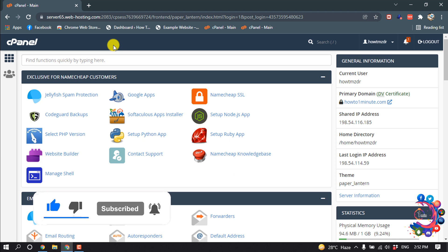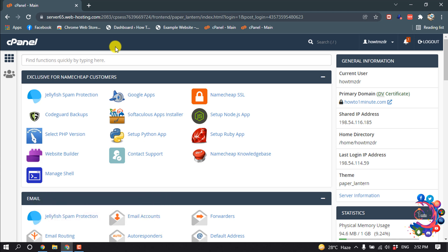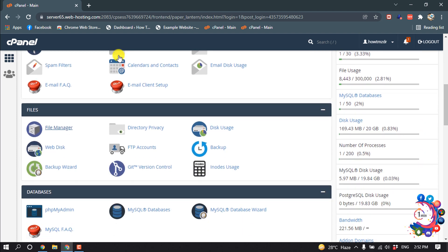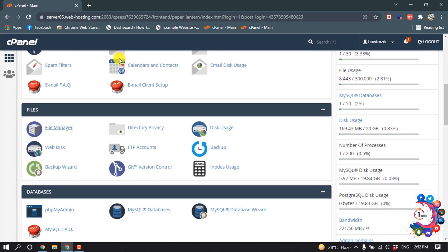So first of all, open your cPanel and then search for File Manager. Once you get it, open File Manager.